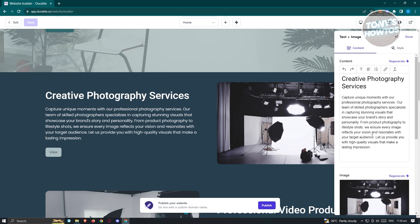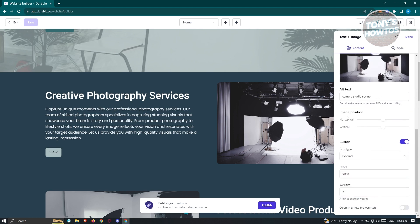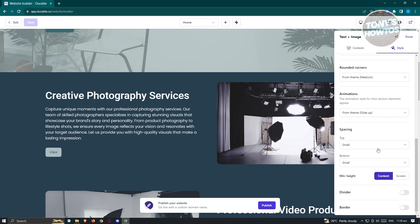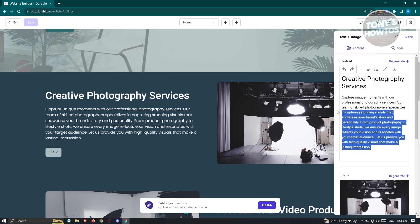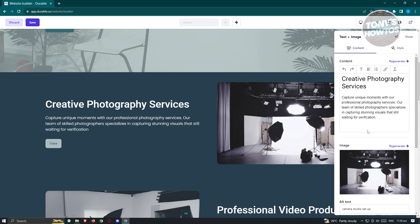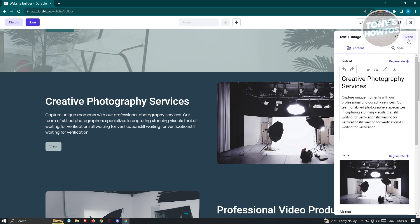For other sections, click 'Edit' to access content, image position, button style, and label options. Under Style, you have image fit, aspect ratio, rounded corners, animation, spacing, and more. If you want to change your text, delete the existing content and add your own. You can immediately see the changes. To reverse them, press Ctrl+Z on your keyboard. Once done, click 'Done' at the top right.